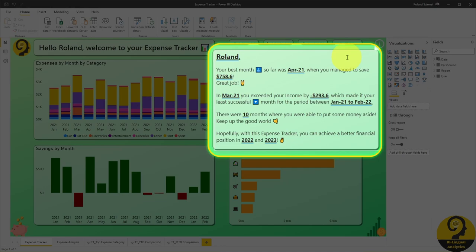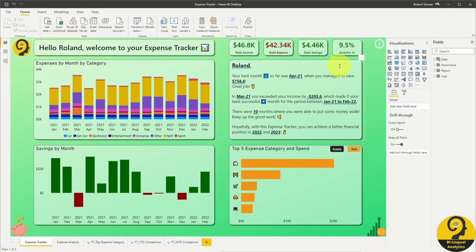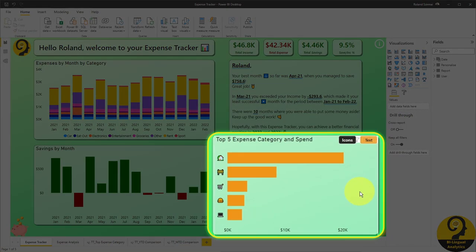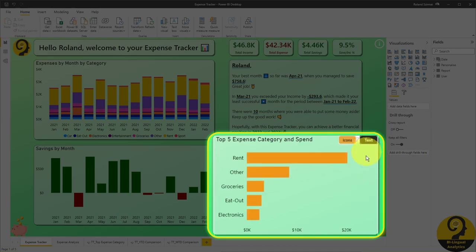The bold and underlined items are going to adjust based on the numbers that you added to the Excel report. And at the bottom right, we have the top five expense categories with their spendings. By default, this is going to show you the icons you added to the Excel file, but if you prefer text, just click on the text button here.